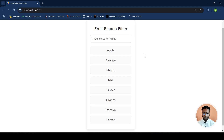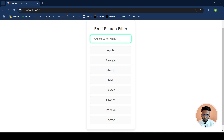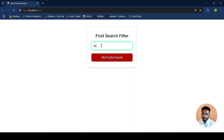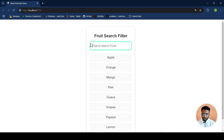Welcome back to my channel. Today in this video we will cover a very common yet simple React interview question — the search filter. As you can see, we have the fruit search filter where we have a list of fruit items. If a user starts typing, say 'ap', then the fruit items which have 'ap' as a substring will be displayed. And if a user writes something not present, they will be shown a message: 'no fruits found'. So let's dive into the code straight away.